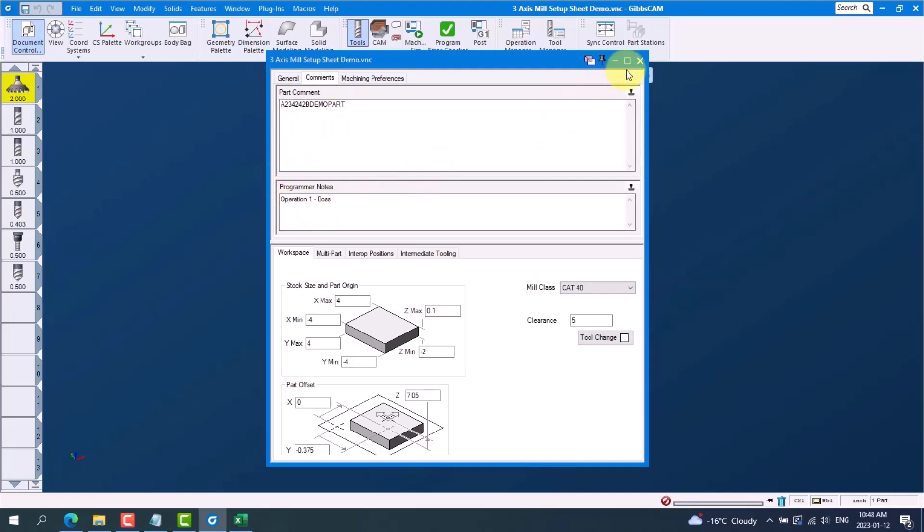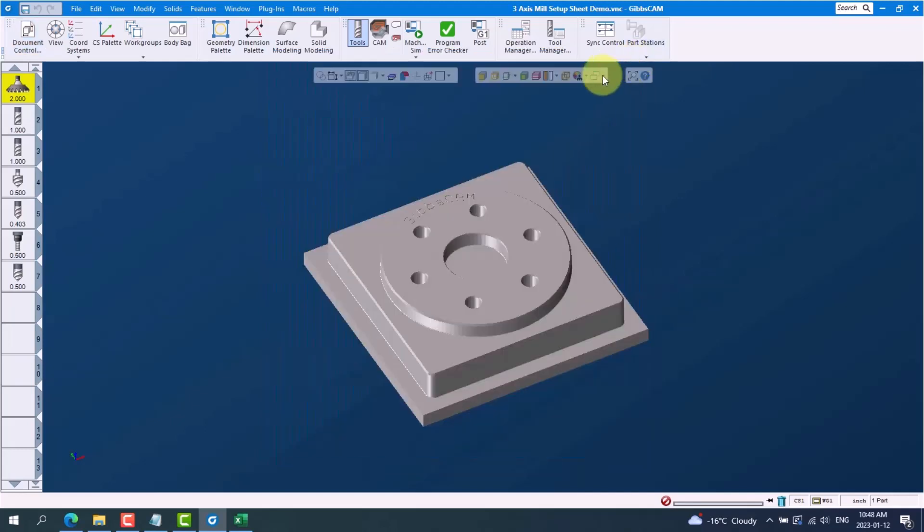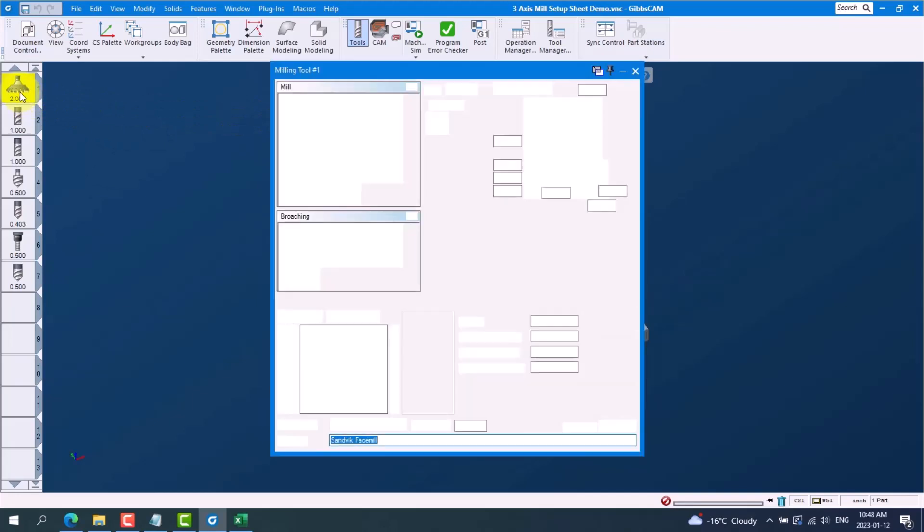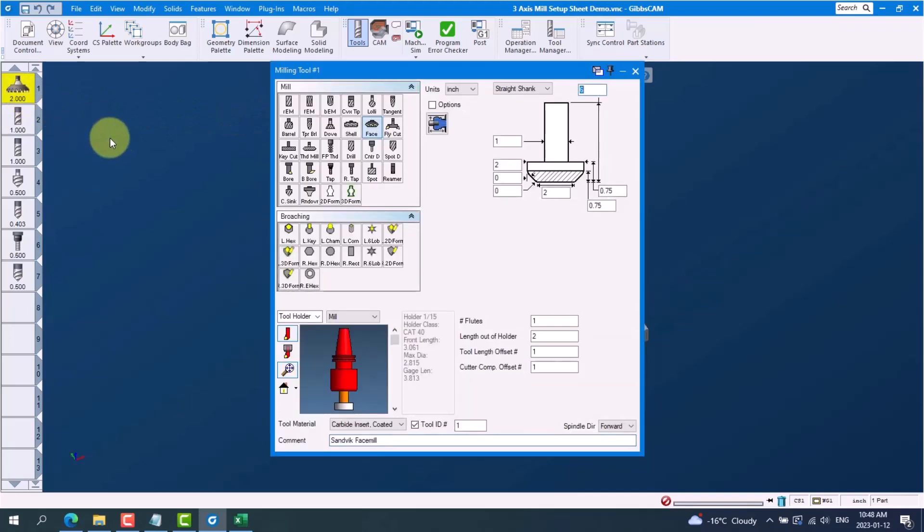Next, if we look at a tool, this is where we can get our tool number, our tool comment or description, and our tool diameter.